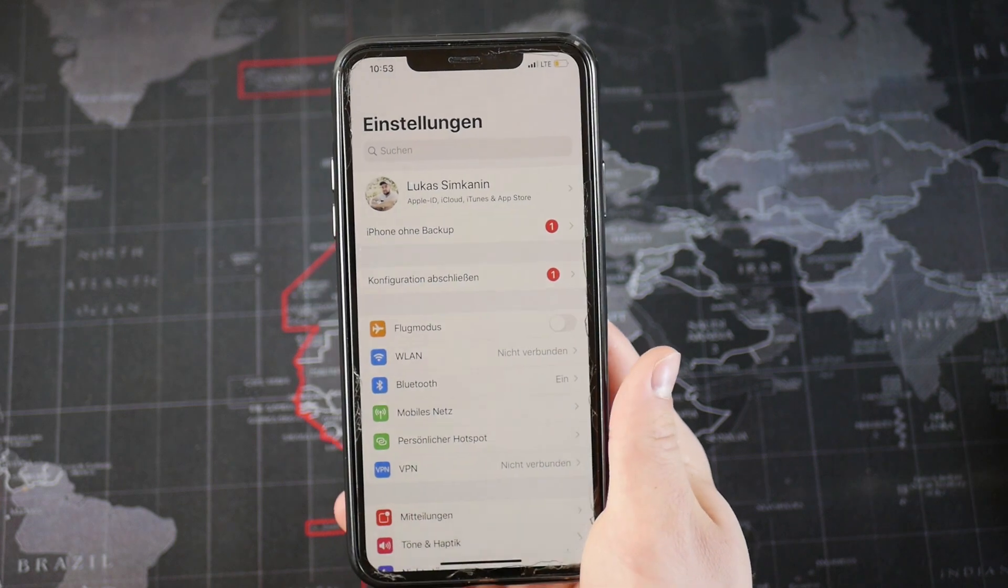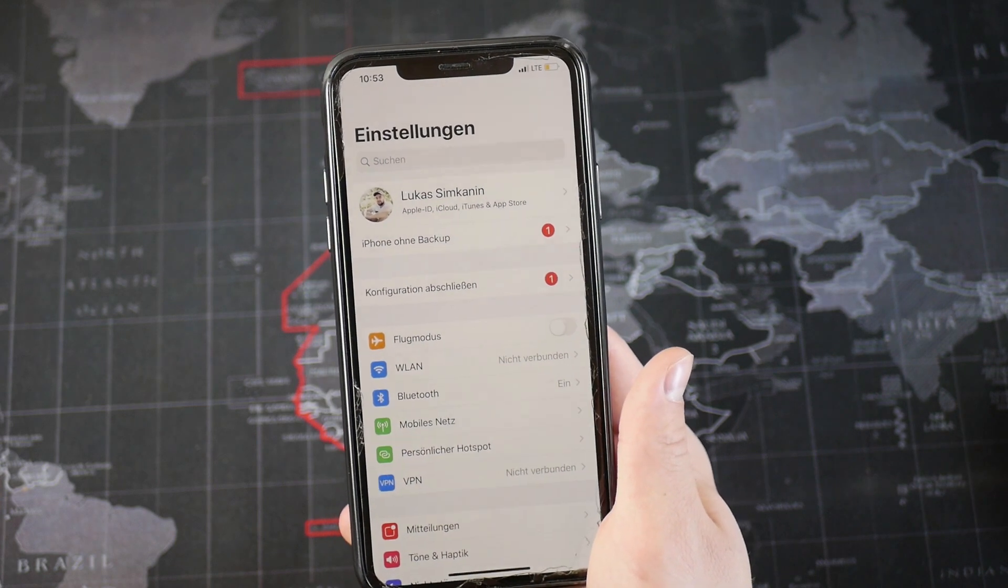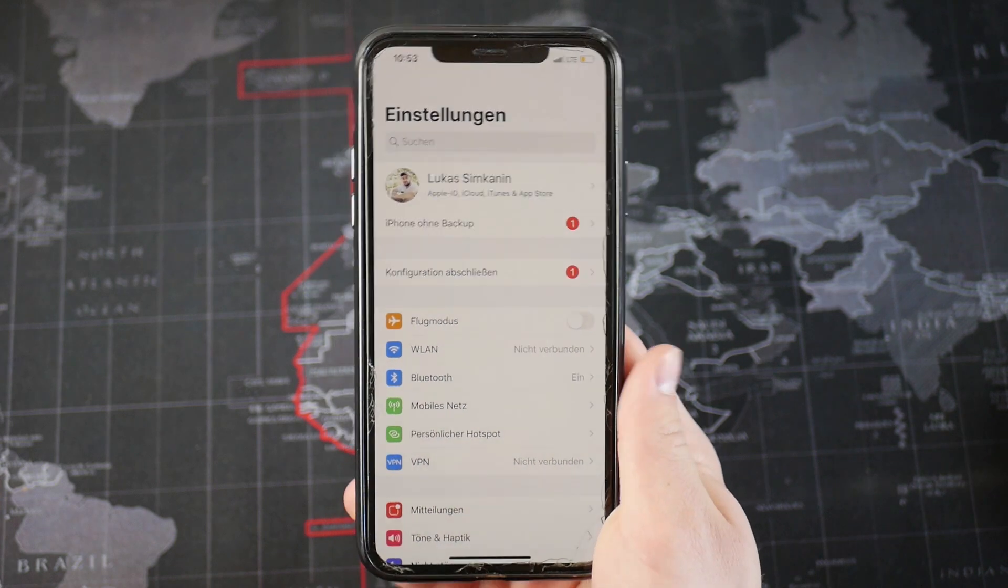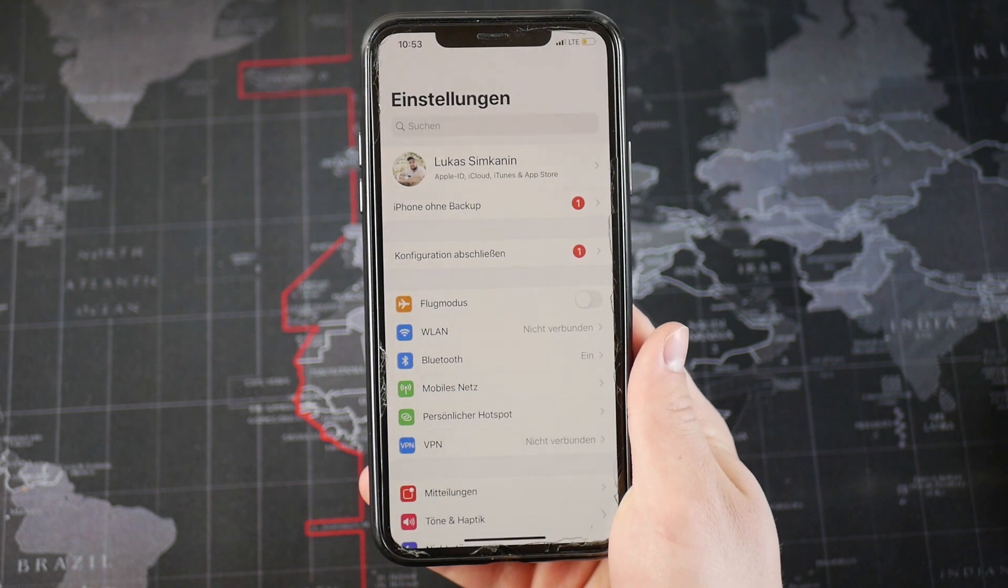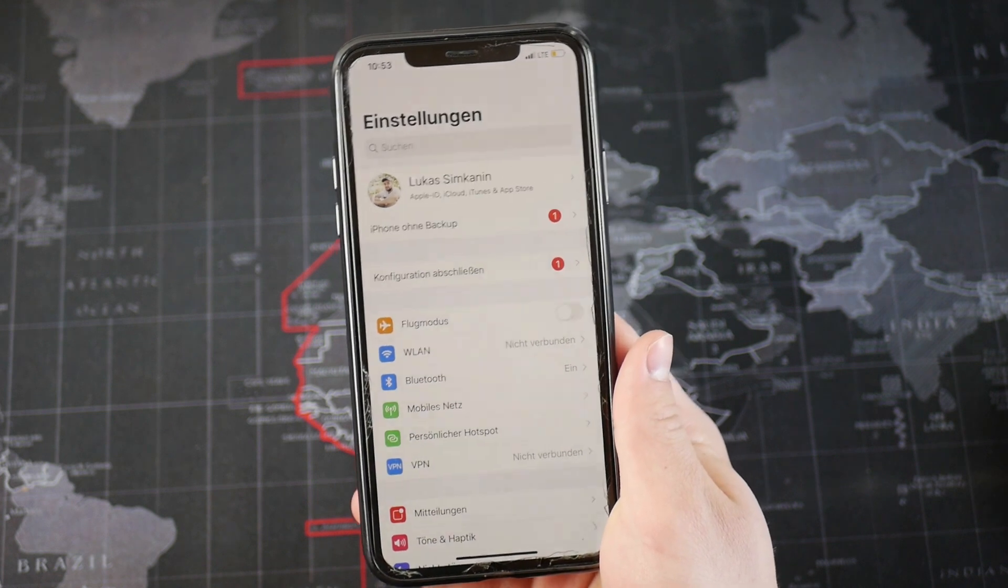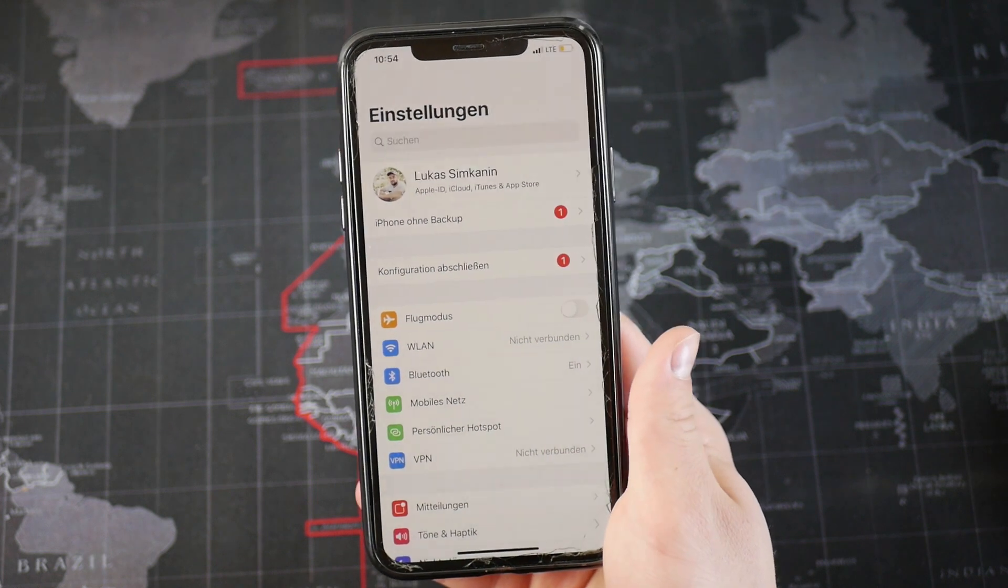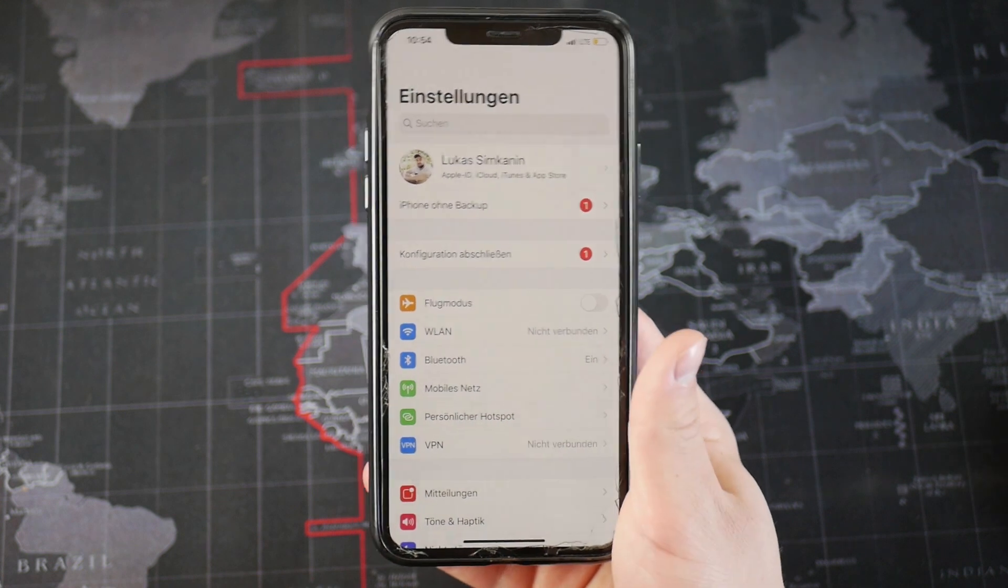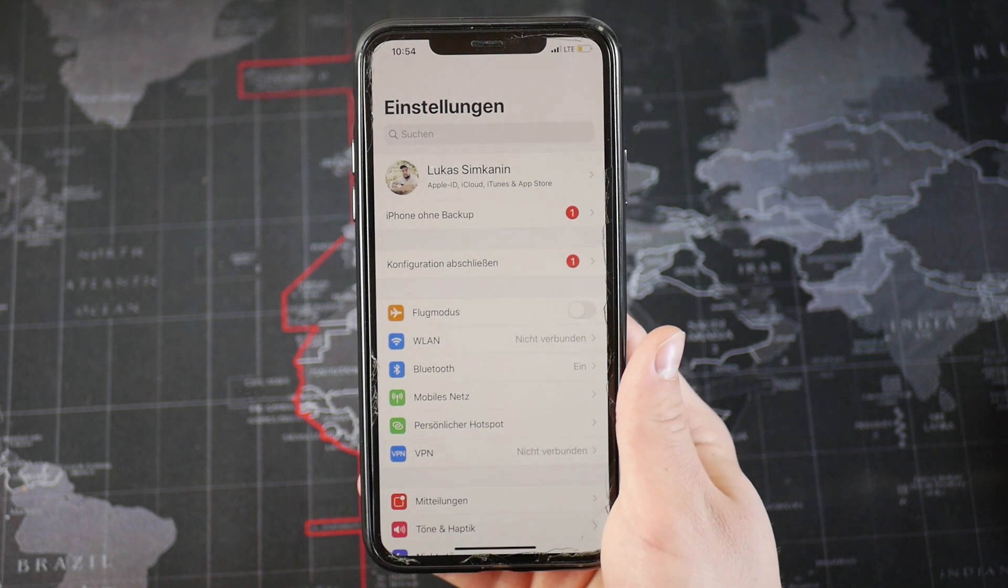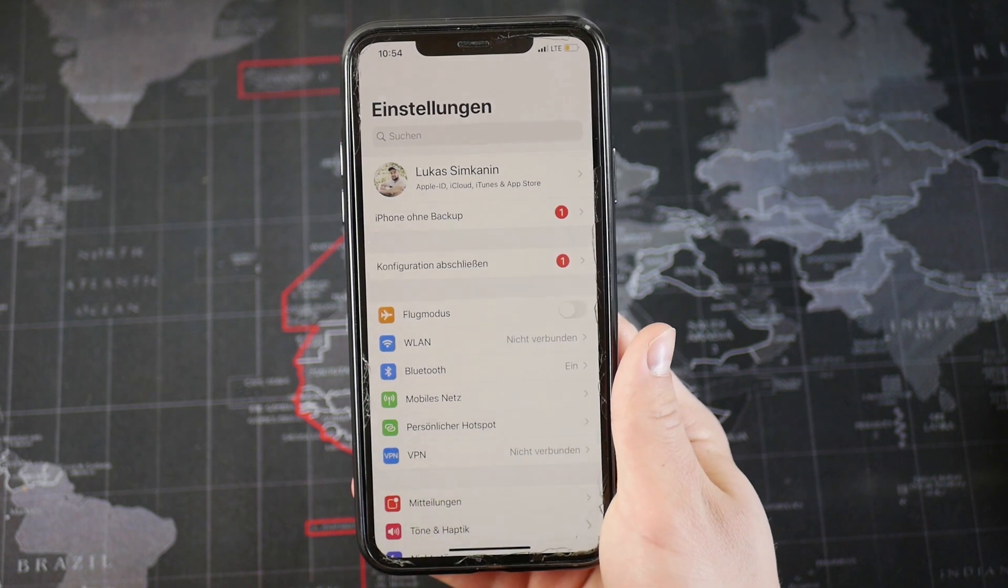What's going on everyone, and today I want to show you how you can pair a mouse to your iPhone. I mean, why would you do it? I have no idea. Perhaps you just want to try out something funny to do with your phone, but nonetheless, I'm going to show you how to do it.